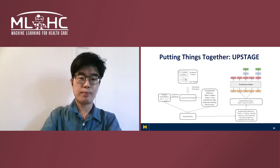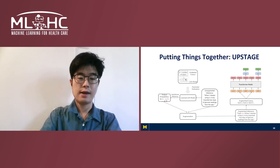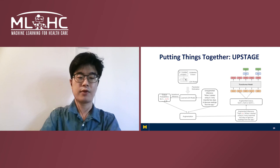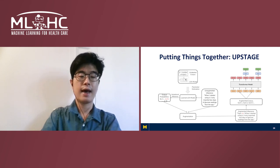Now, we put together the components to obtain our final model, the Upstage model. This model utilizes local context from neighboring sentences and also global context by using LDA topic information.